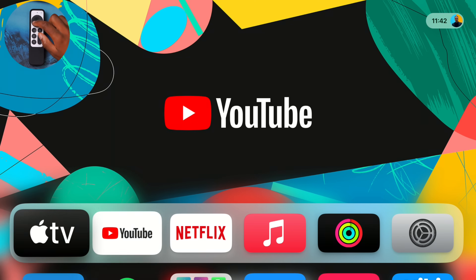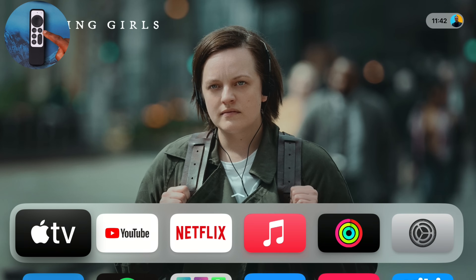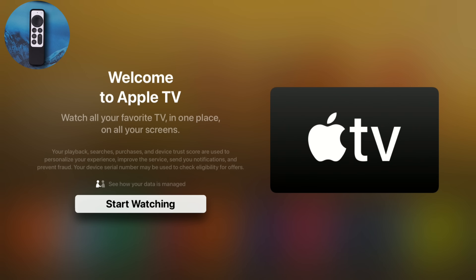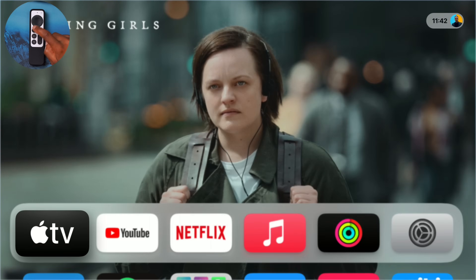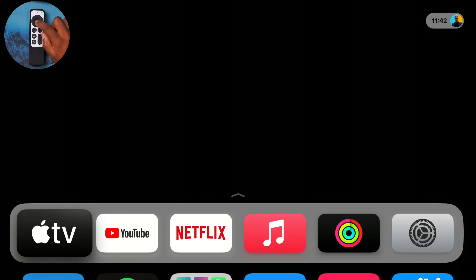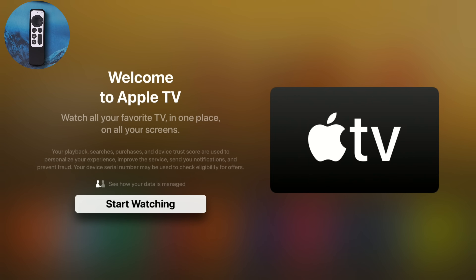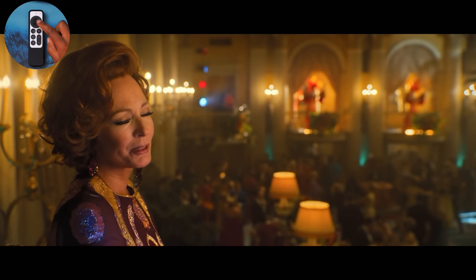The first new change can be seen in the Apple TV app. You can access it by clicking the Apple TV button on your Siri remote, or alternatively go to the home page and click it. You'll see a new splash screen welcoming you to the Apple TV app, and when you click 'Start Watching.'